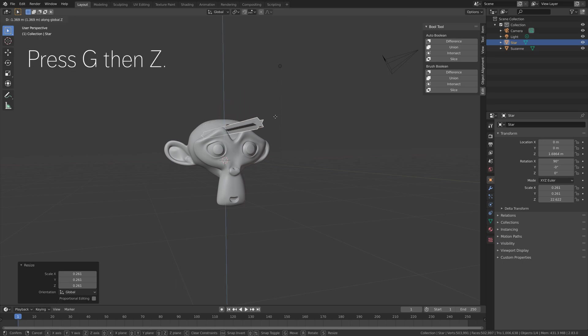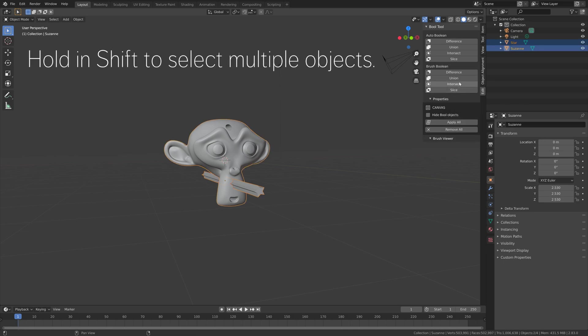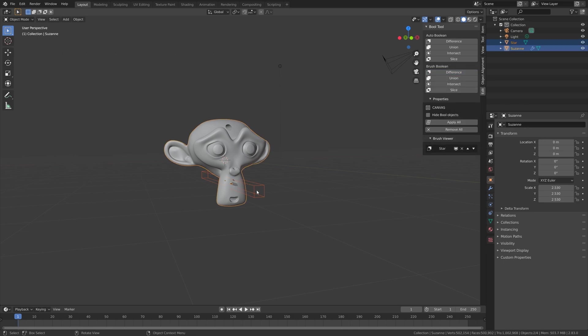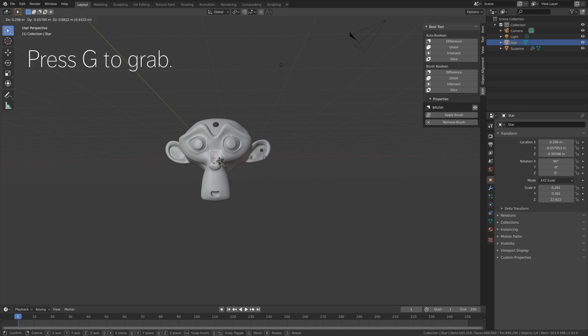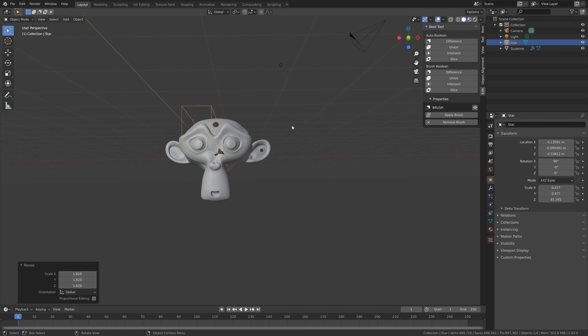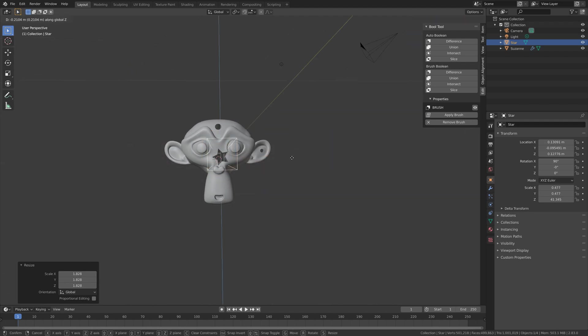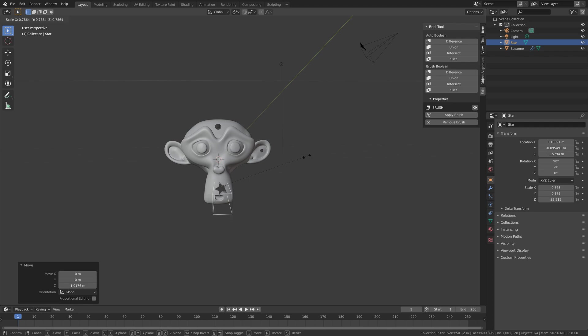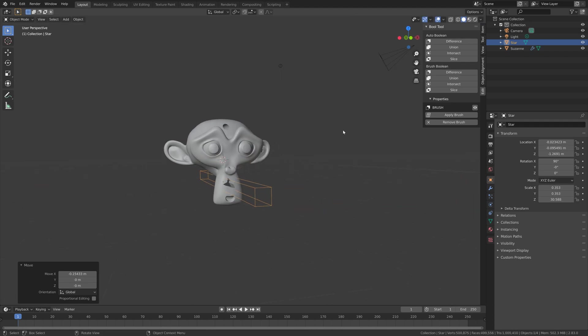Then we can grab it on the Z axis, hold Shift and select the monkey, and then Brush Boolean. Then we can select the brush and move the star hole around the monkey object. So now you know how to use the Bool Tool in Blender.